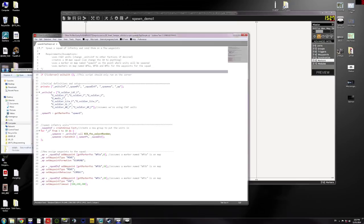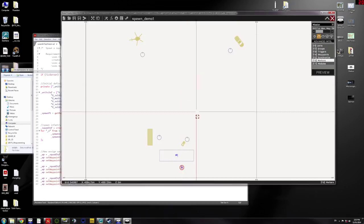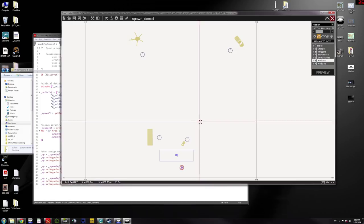So here's my script that I'm going to use for this demonstration and here are the assumptions. I'm assuming that I'm going to use CSAT units. For this demo I'm going to make a 10-man squad. And then I'm going to use four markers.